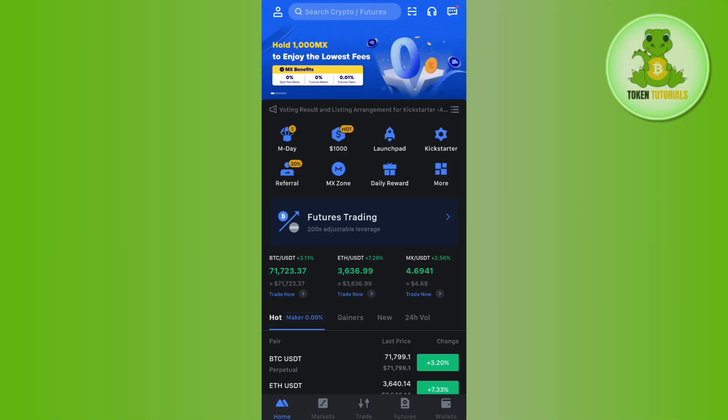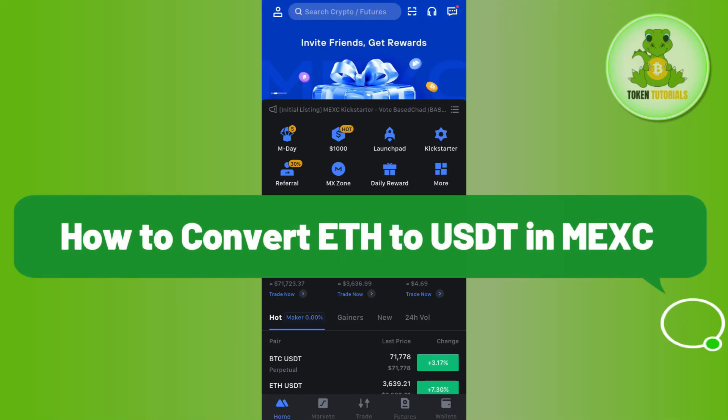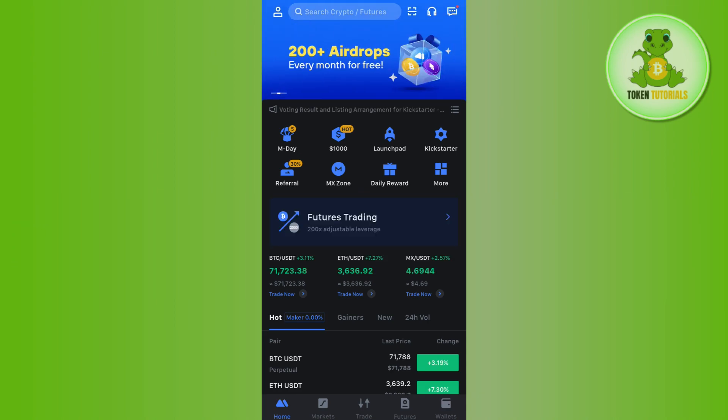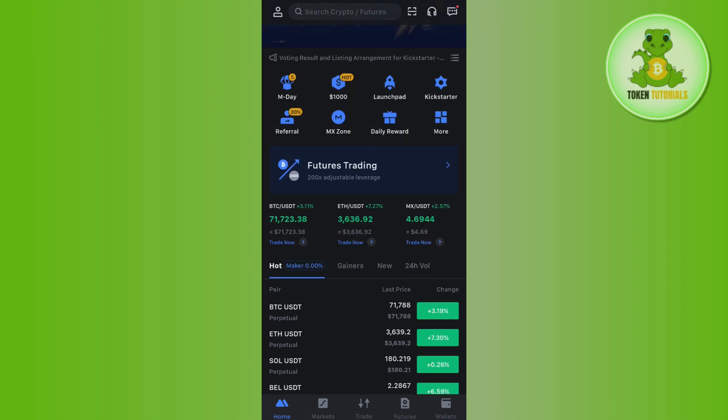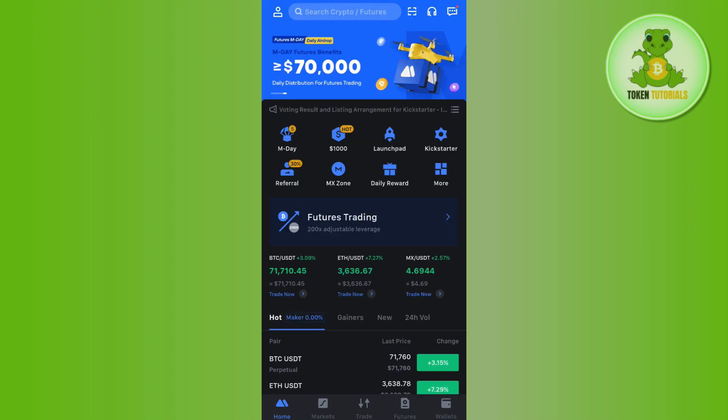Hello everyone, welcome back. In this video I will show you how to convert ETH to USDT in MEXC. For that you need to launch your MEXC mobile application and after that you just have to login into your account.